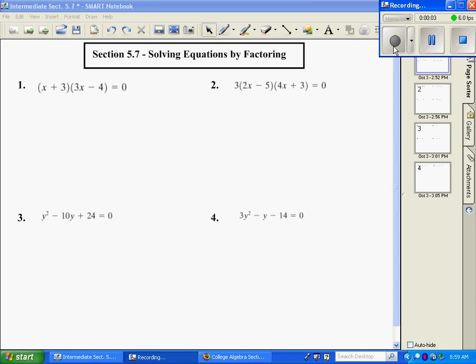In section 5.7, we're going to be solving equations by factoring. When we recall factoring, we've talked about all different types of methods. We always started with looking for a GCF first. Then if it was four or more terms, we would try the grouping method. If it was a trinomial — three terms — we would usually try bottoms-up. We also had our formulas for difference of perfect squares, sum of perfect cubes, and difference of perfect cubes.